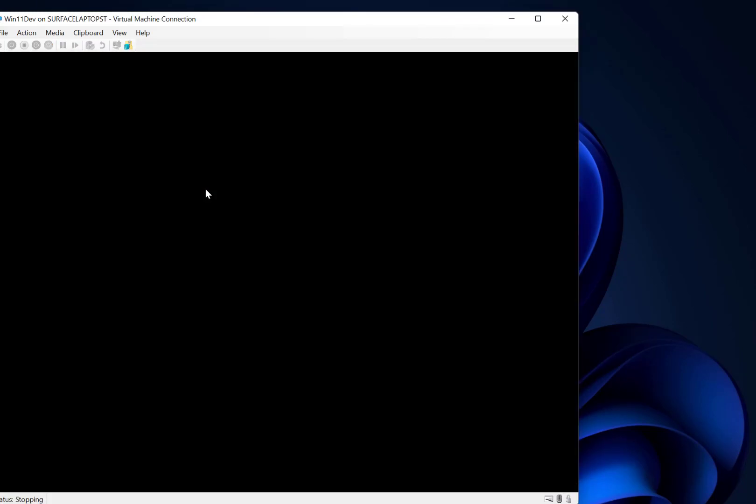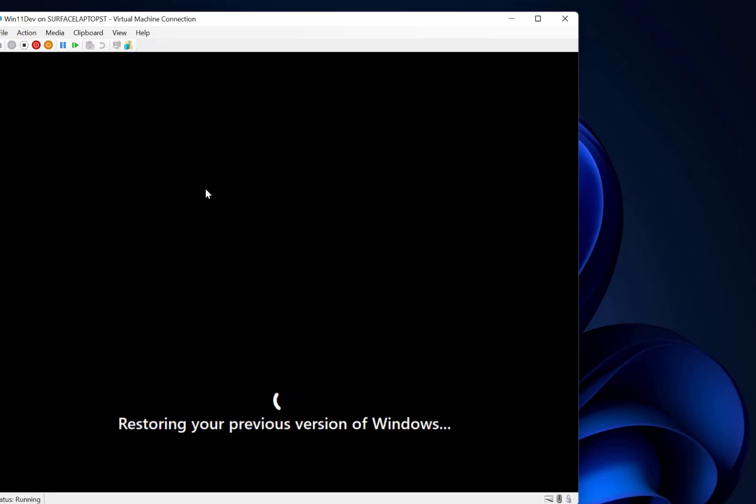So I'm going to let it do its stuff and when it finishes doing the rollback we should be back on the previous build. And then I can download the new build if I want to. I'd say I don't want to in this case to test it again. Here you can see now it's restoring the previous version.